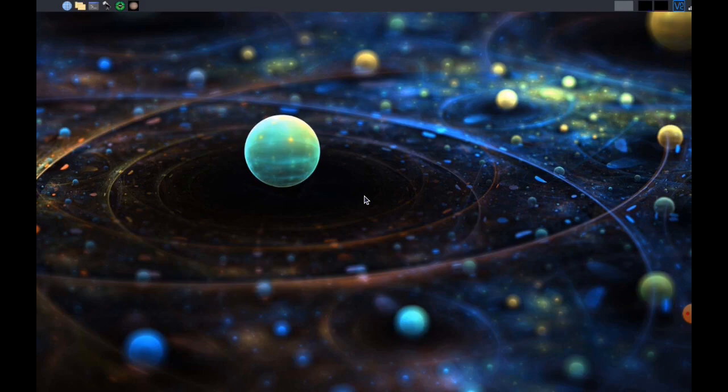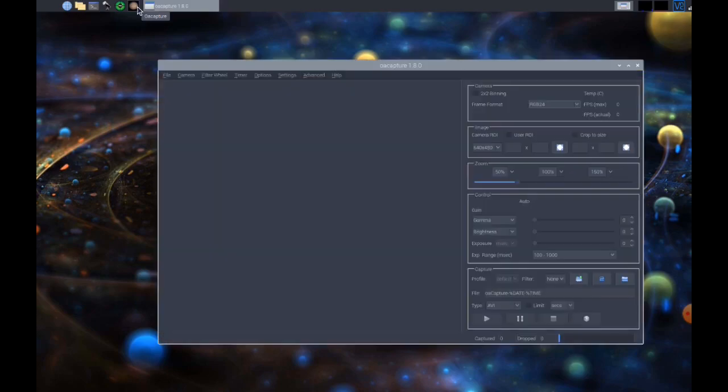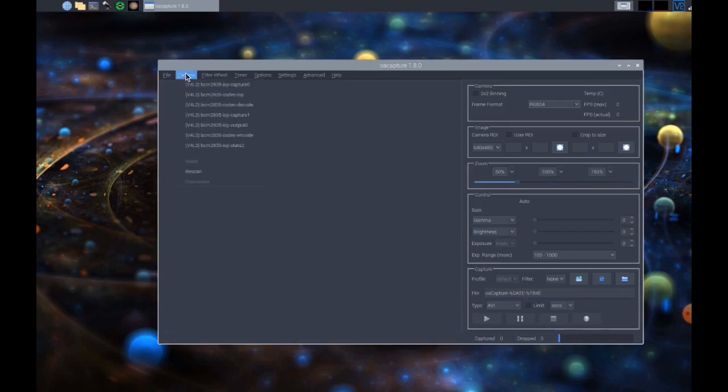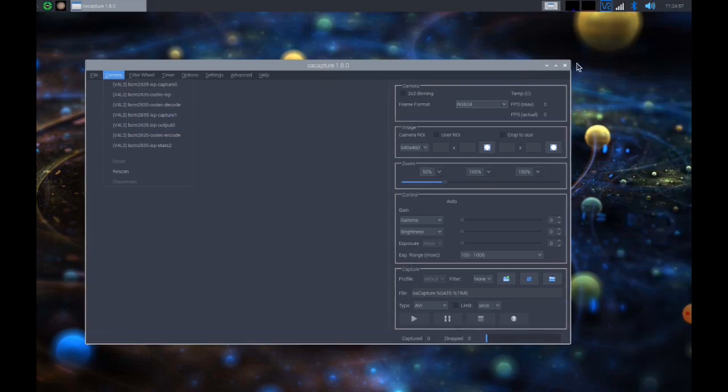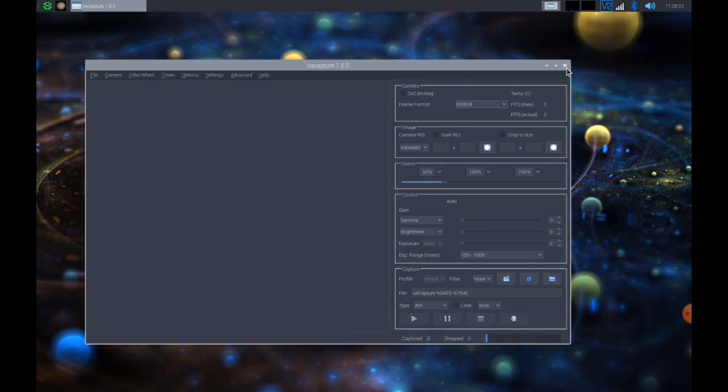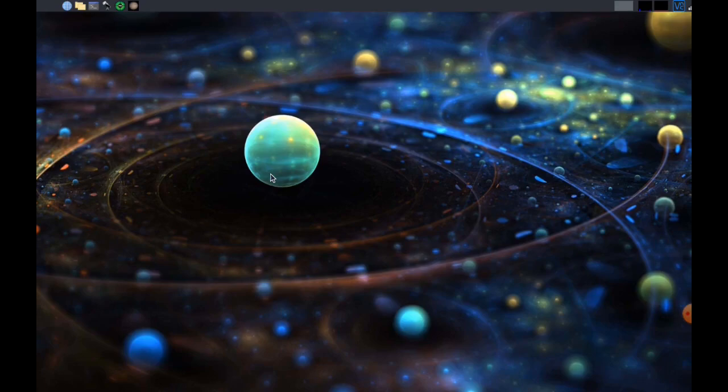When I first started using AstroBerry, I used OA Capture, which is this option here. It would connect to my planetary camera, but since the last update it seems to have lost it and come up with these strange options. None of them seem to work, a lot of them crash the software, which is really irritating. But this isn't an issue with AstroBerry - I've made this clear. This has nothing to do with AstroBerry. This is third-party software. AstroBerry itself is the actual operating system, and this is just add-ons to it.